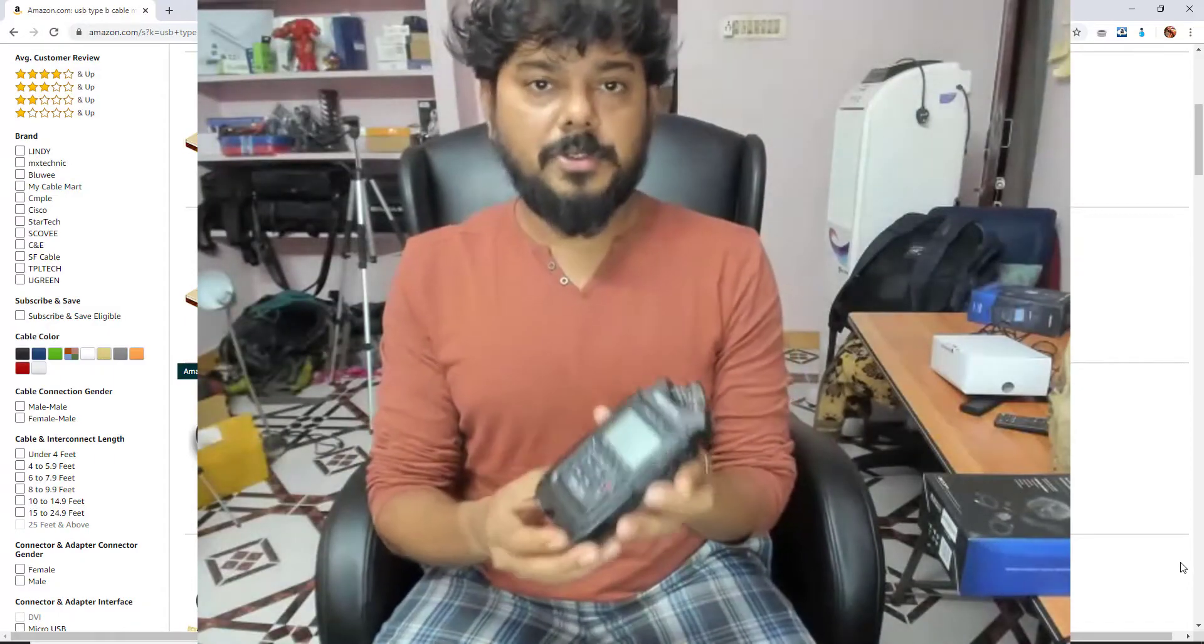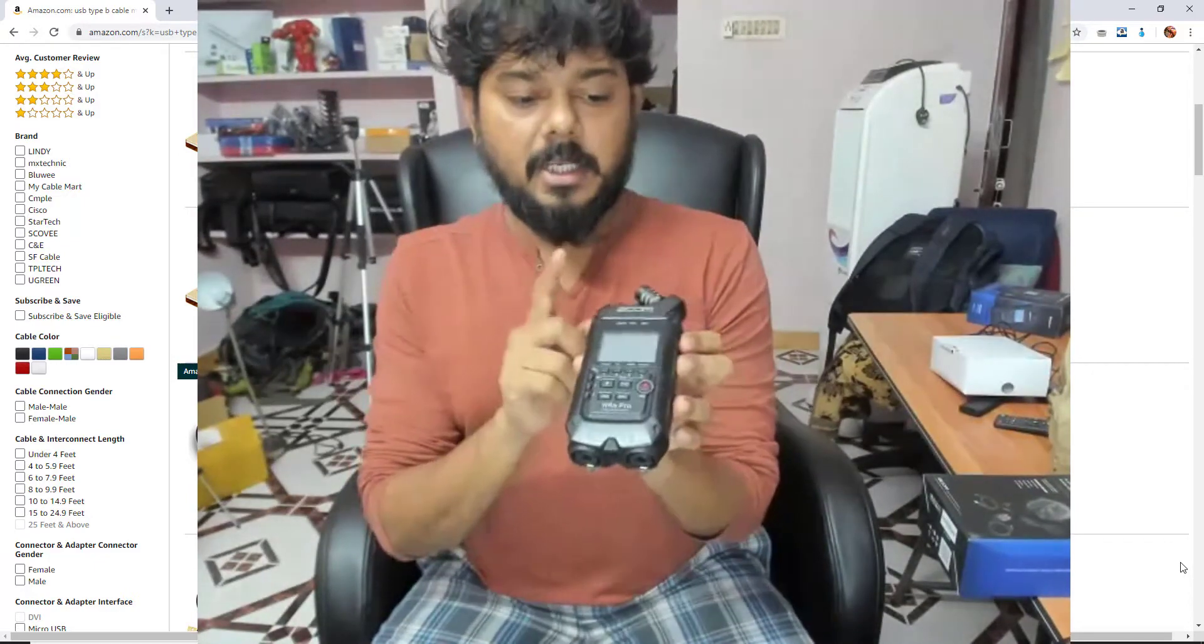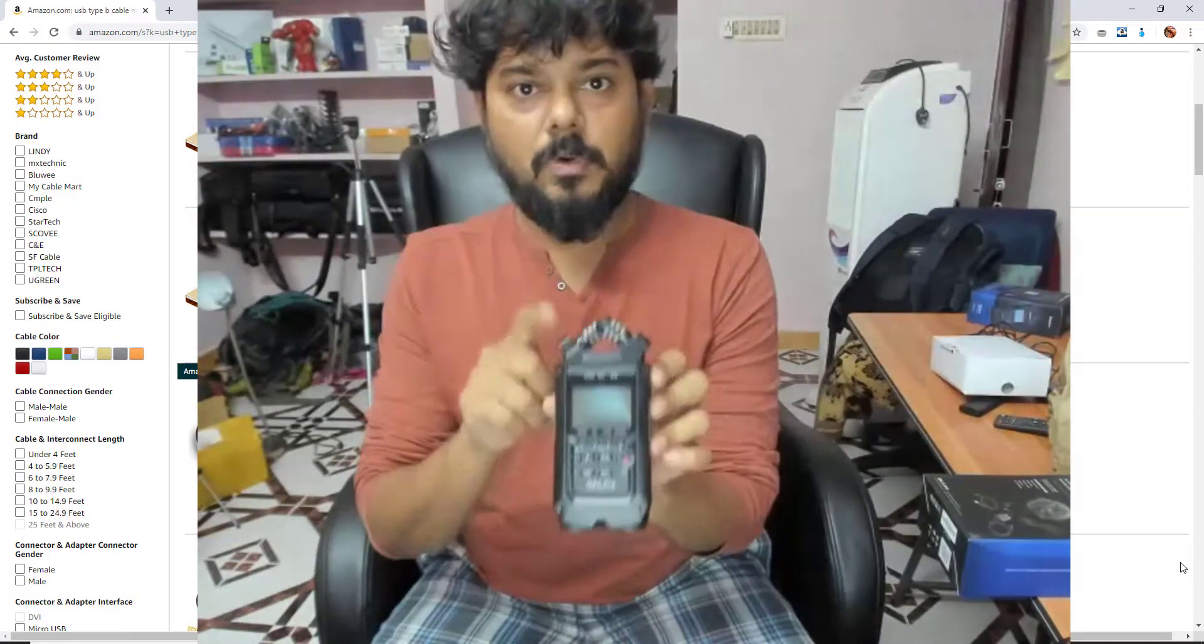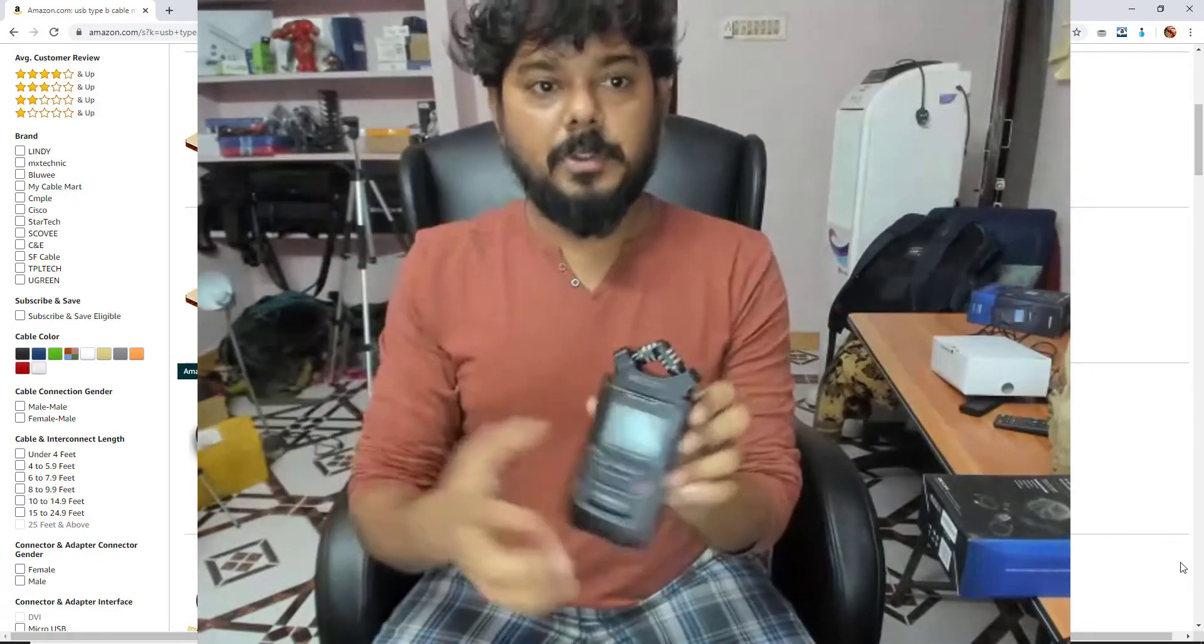Hey guys, in this video I am going to show you how to connect this Zoom H4n Pro to computer.